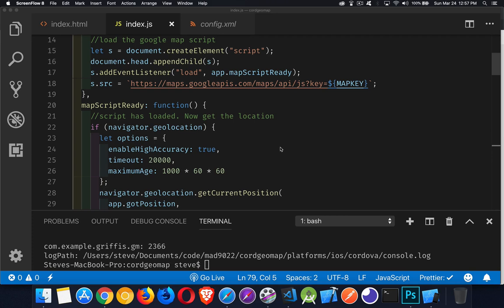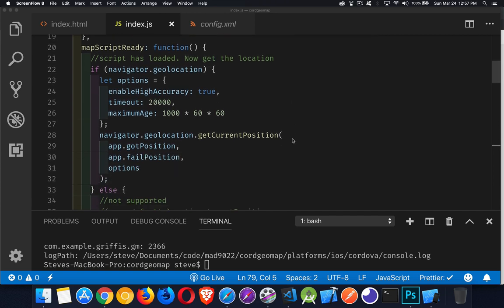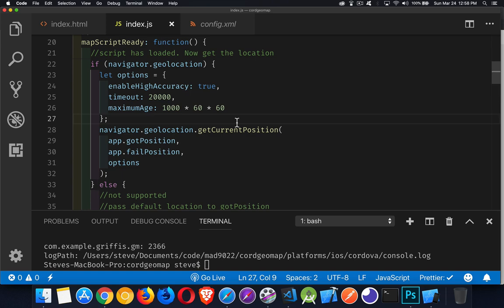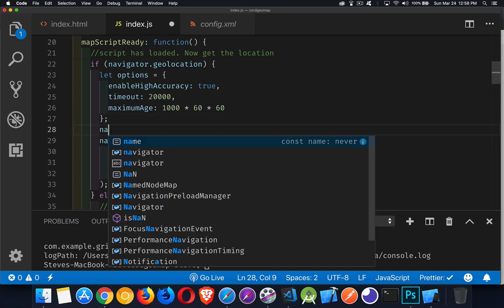Today's video is about using geolocation within Cordova. The basic code is the same as you would put on any web page. You check for navigator.geolocation if the browser supports that, set up your options, and call either watchPosition or getCurrentPosition.